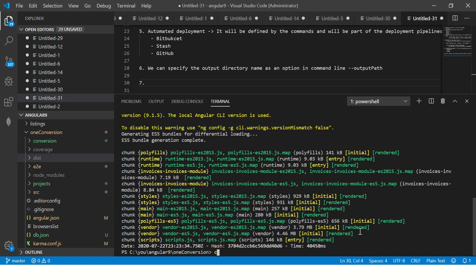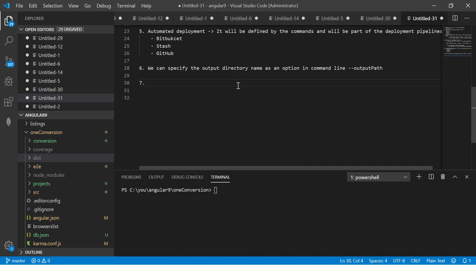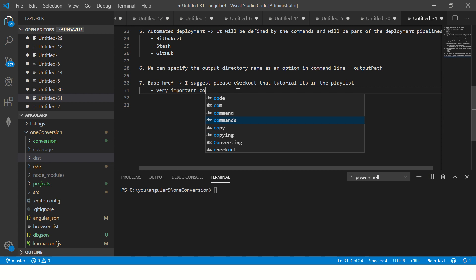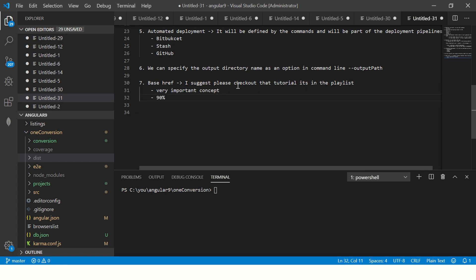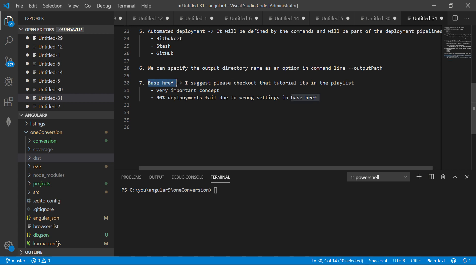Now this is done. I had covered when I covered the routing part, I had covered a tutorial on base-href. If you don't recollect, I suggest please check out that tutorial. It's in the playlist, very important concept, and 90 percent deployments fail due to wrong settings in base-href. If you are working on, unless you are deploying onto root, if there are any slash folder, sub-folders, sub-domains, it's extremely important that you give the correct base-href. If you don't give that it will screw up your deployment.